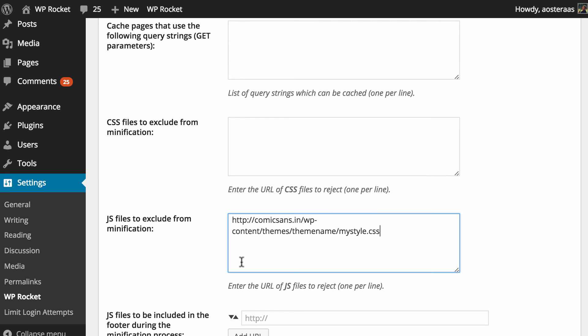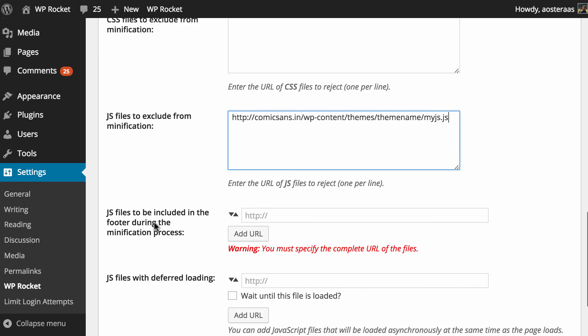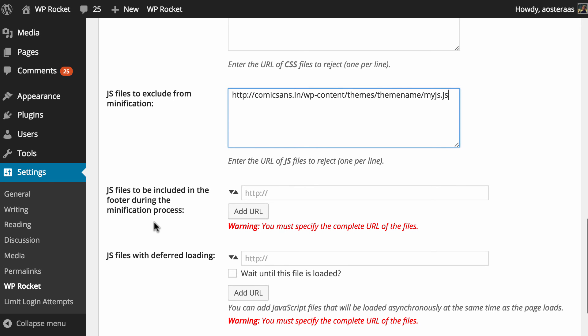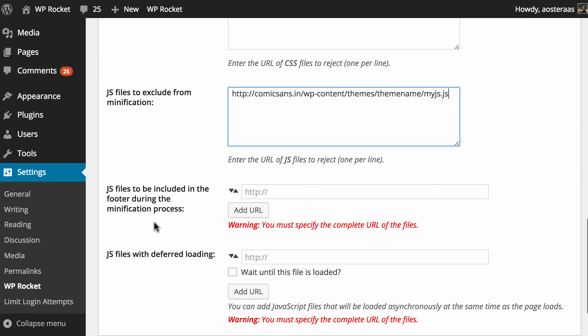So it might be called myjs.js and then that won't actually be minified when WP Rocket goes through and performs its various work.